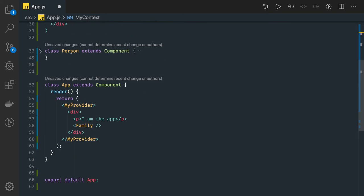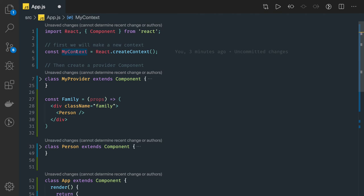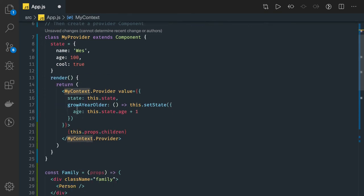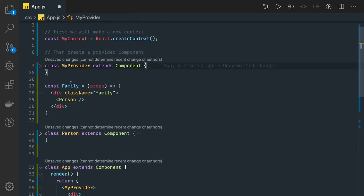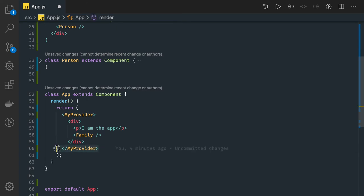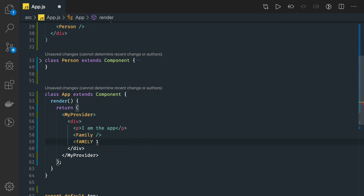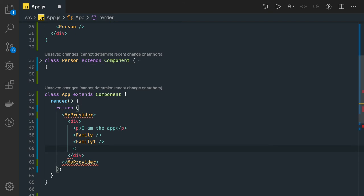I created this context and then I am wrapping all my child components inside this context. I created a parent component called MyProvider — I created a provider. Inside that I have a set of children. So this can be one of my parent components. I am using it here — I created a provider. It can be any component which is just returning a provider. Then you can have any number of child components here, like FamilyOne or any other child component. Those child components can directly access the data which this provider is having.